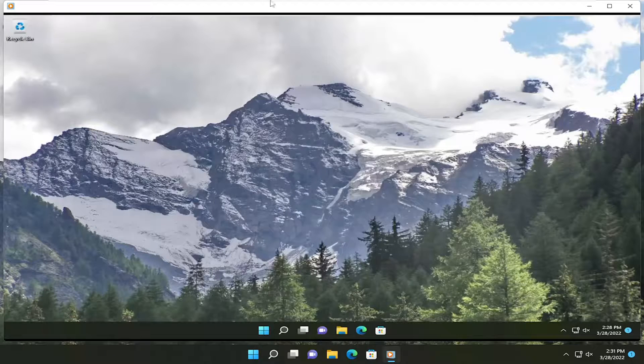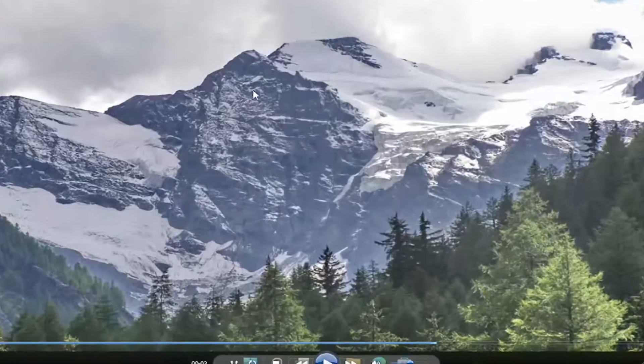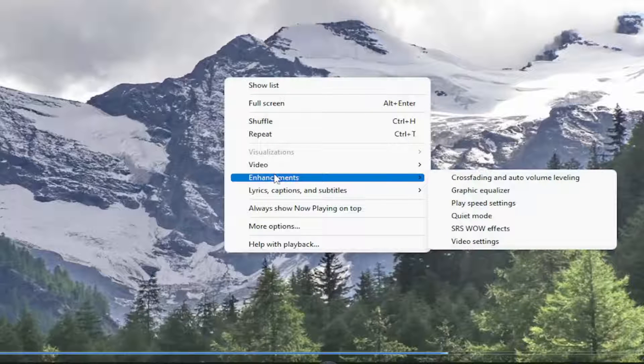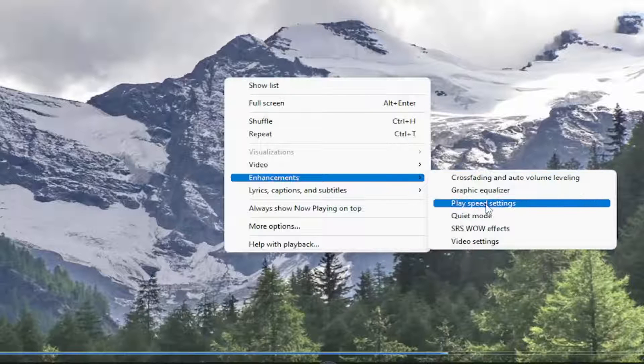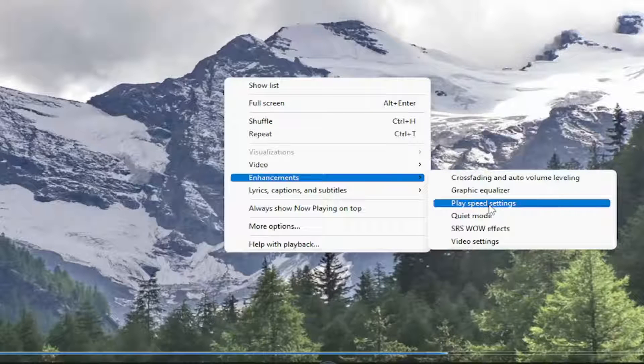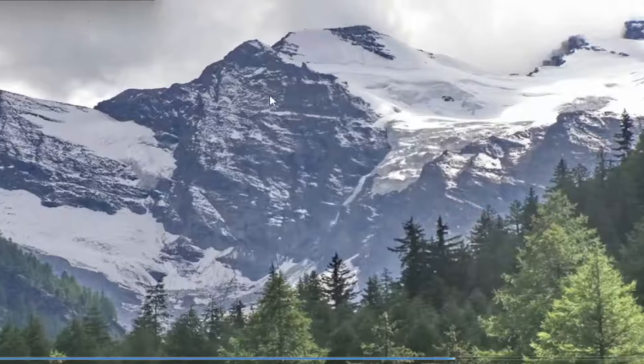All you have to do is right-click on the video itself, select enhancements, and then select play speed settings.